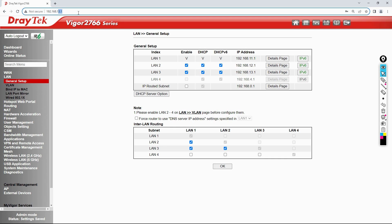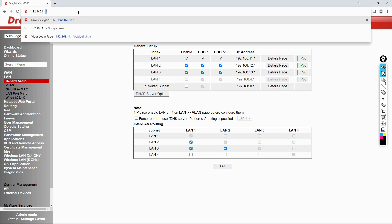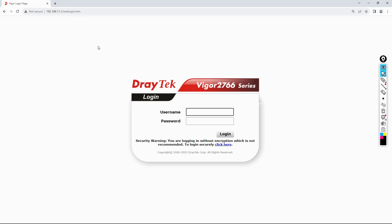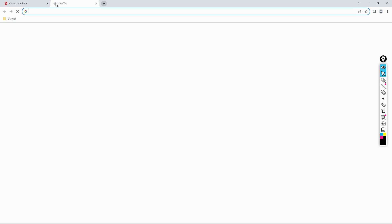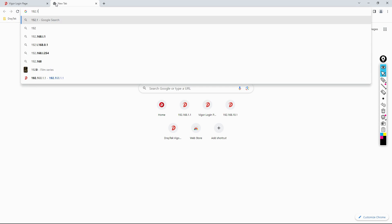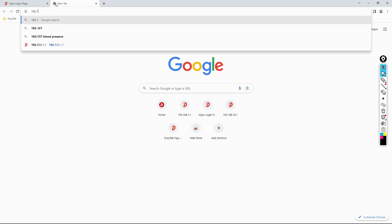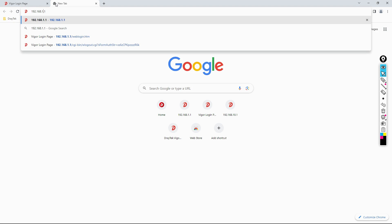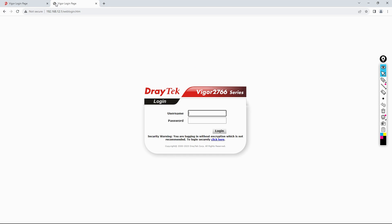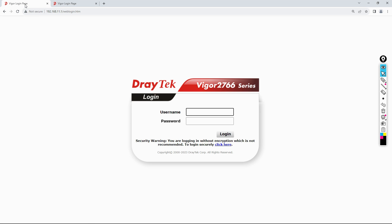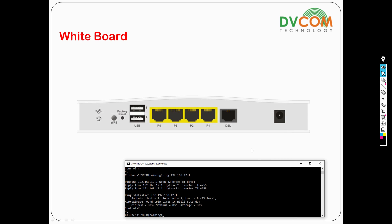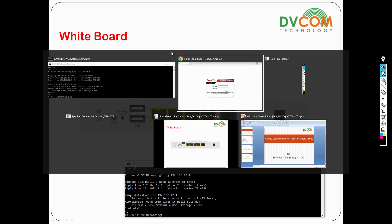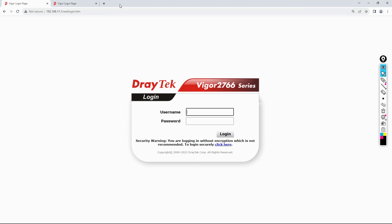Now instead of typing 13.1 to access my DrayTek router, I can just type 11.1. See, I am able to access it. Then if you type 192.168.12.1, you can access it. Previously this doesn't happen because we had not enabled inter-LAN routing.